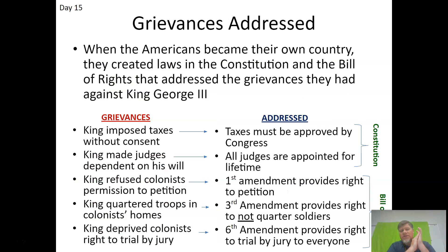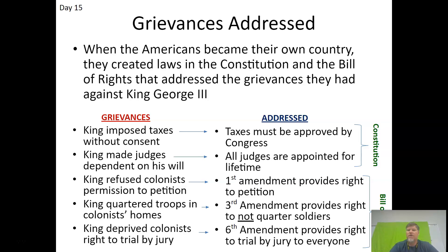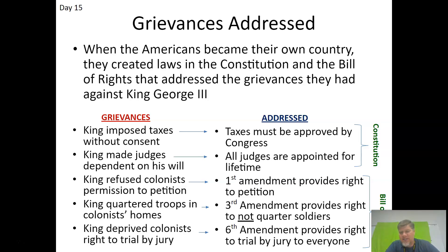Our Constitution addresses many of the complaints we had under British rule. The king imposed taxes without consent — now taxes must be approved by Congress. The king made judges dependent on his will — now judges are appointed for lifetime terms and can't be removed by the president. The First Amendment provides rights to petition, the Third Amendment protects against quartering soldiers, and the Sixth Amendment guarantees the right to a trial by jury for everyone.